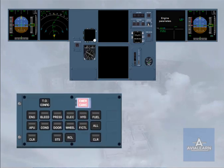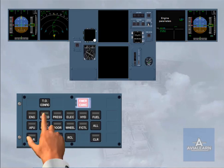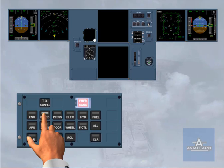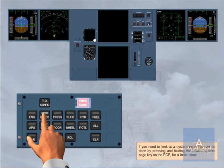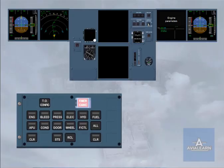If you need to look at a system page, this can be done by pressing and holding the related system page key on the ECP for a limited time. As soon as the system key is released, the engine warning display returns and the light on the ECP is extinguished.